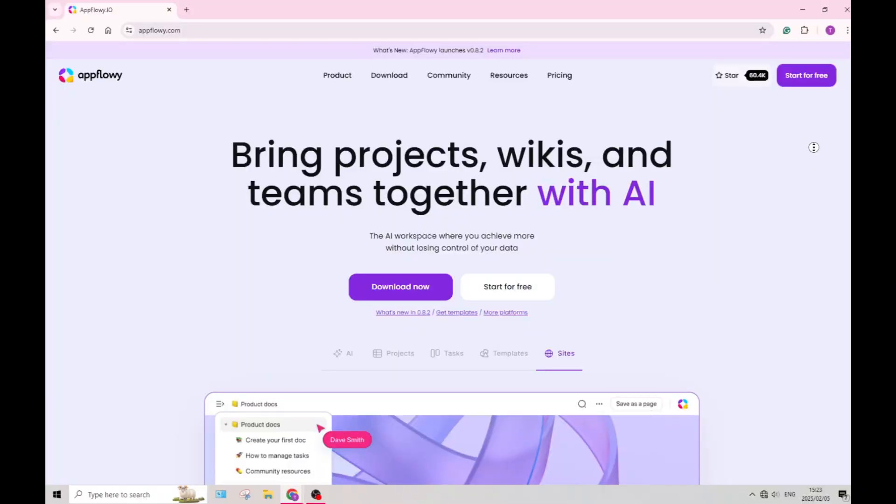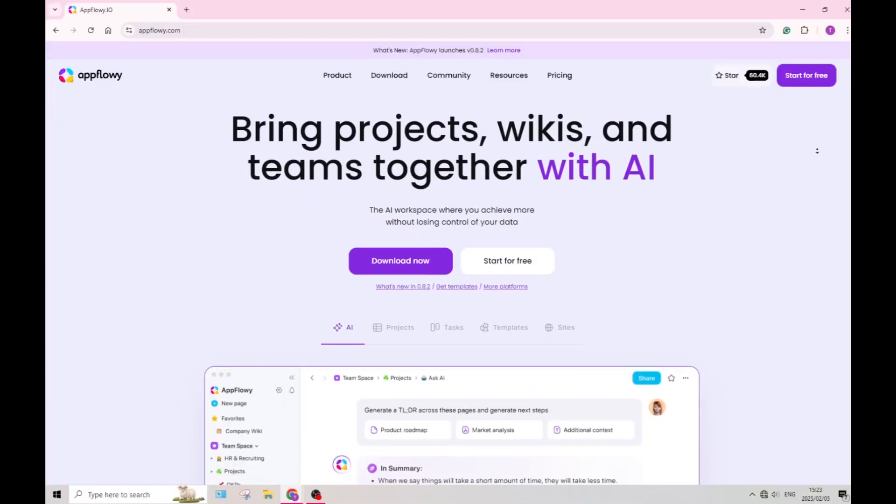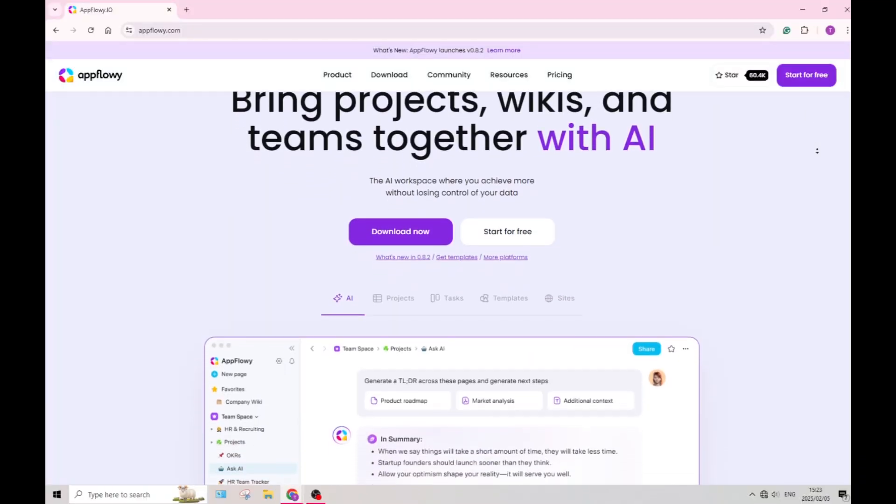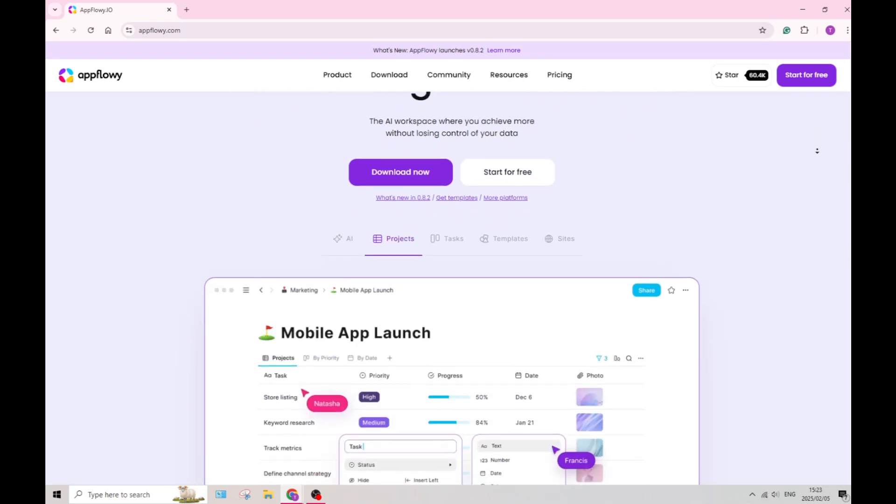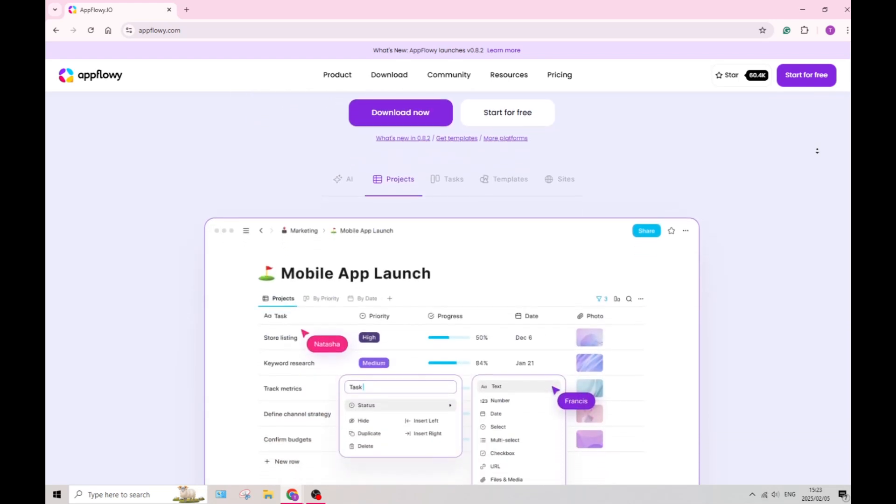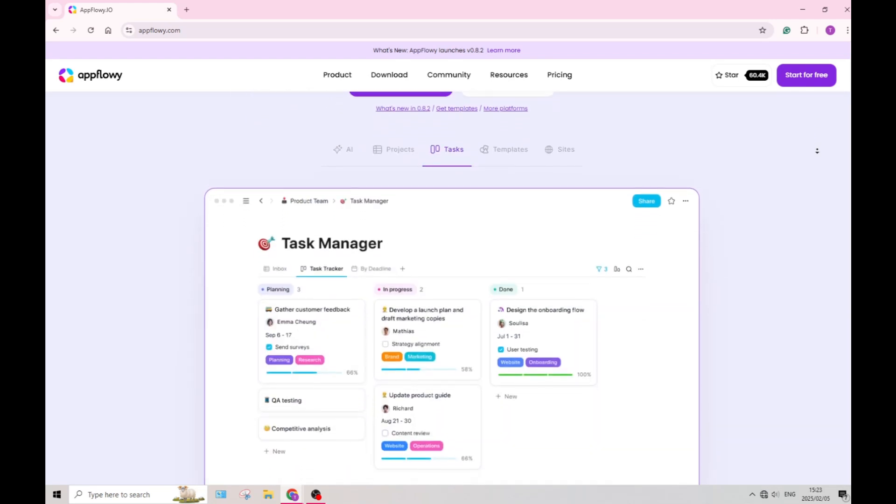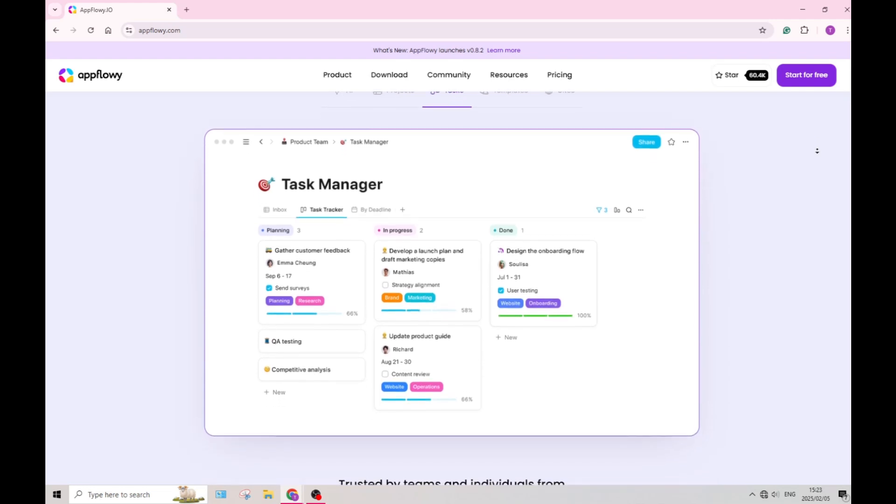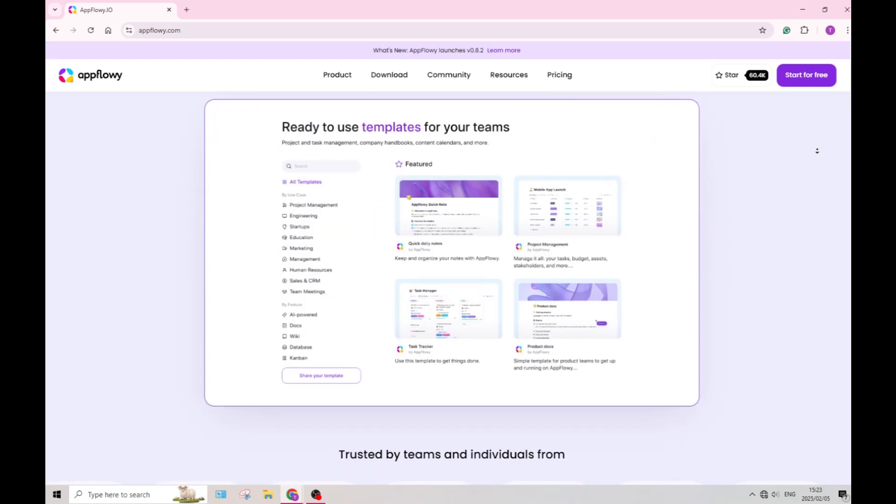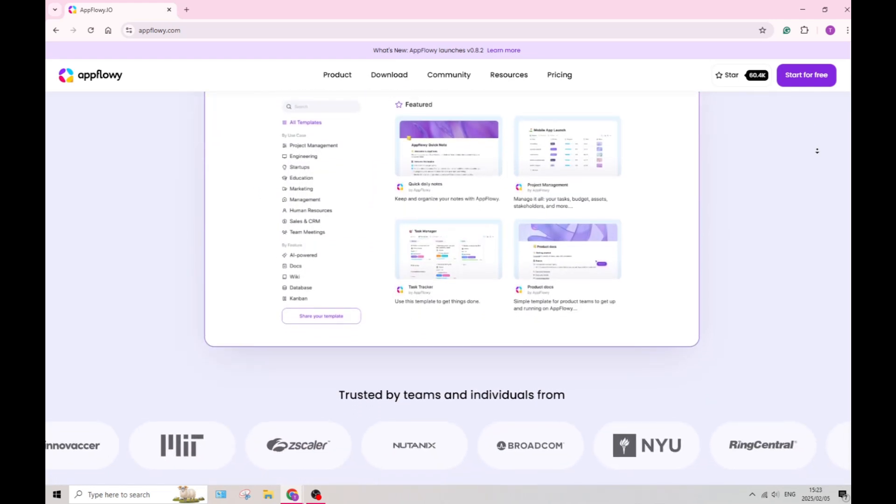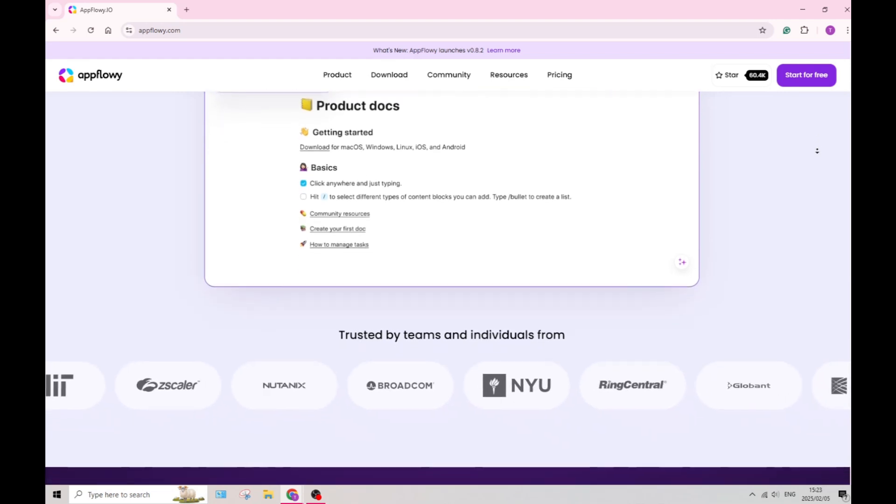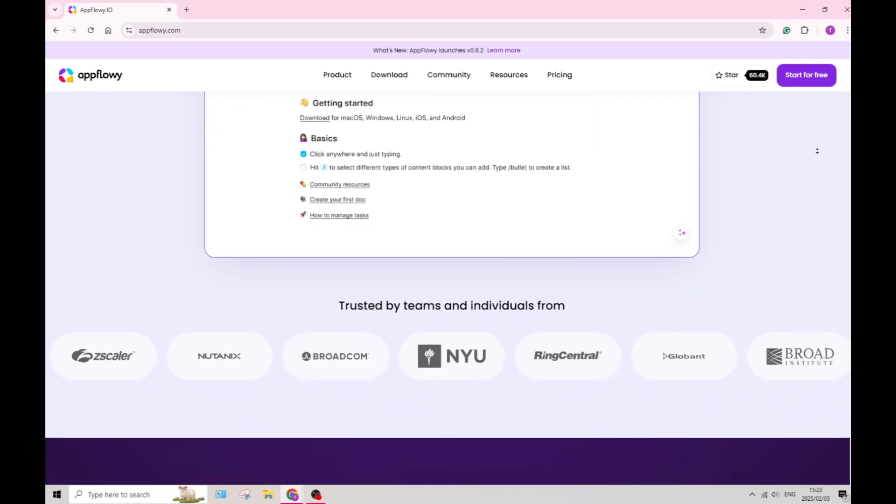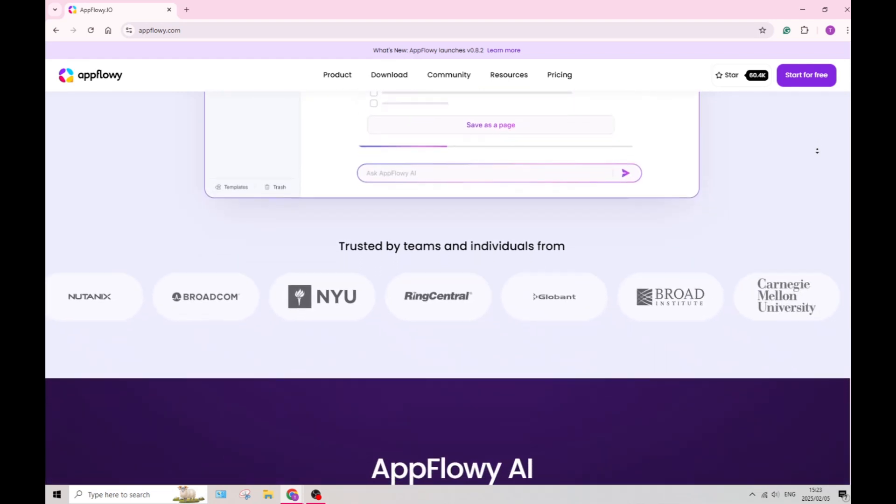Let's have a look at AppFlowy now. AppFlowy is open source, which is amazing and allows you to customize and modify the application according to your specific needs. The flexibility is appealing for anybody that wants to tailor their experience without vendor lock-in.